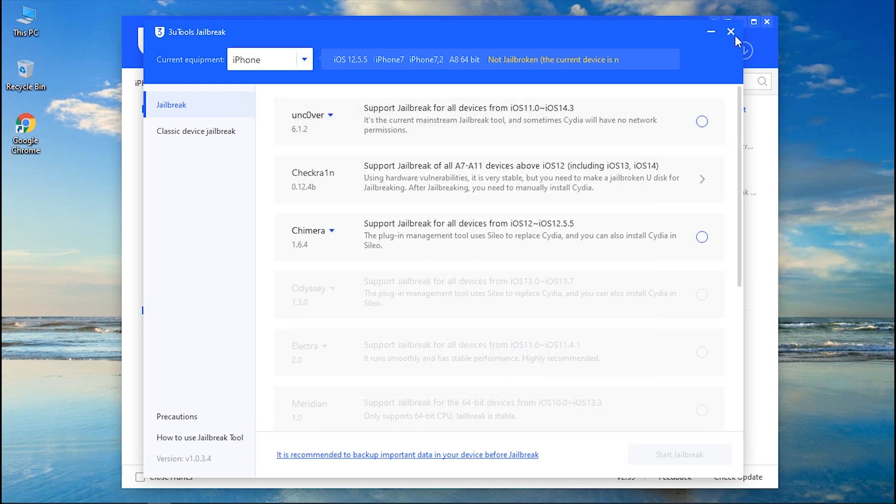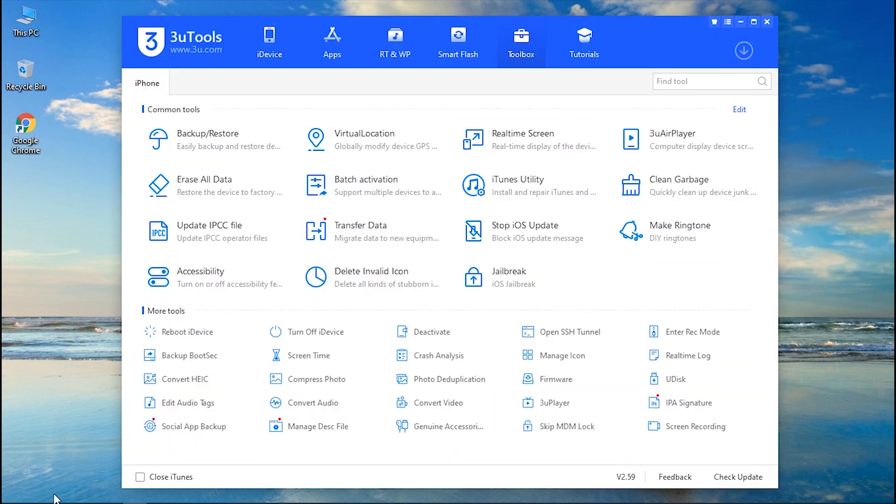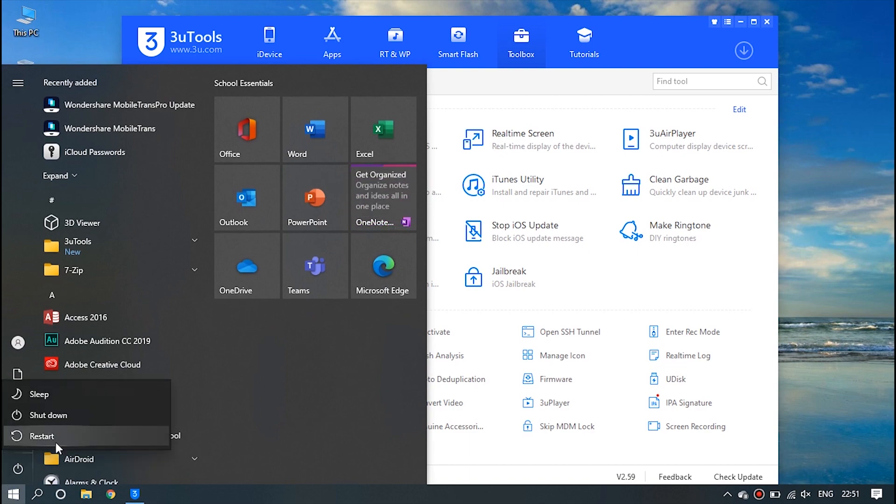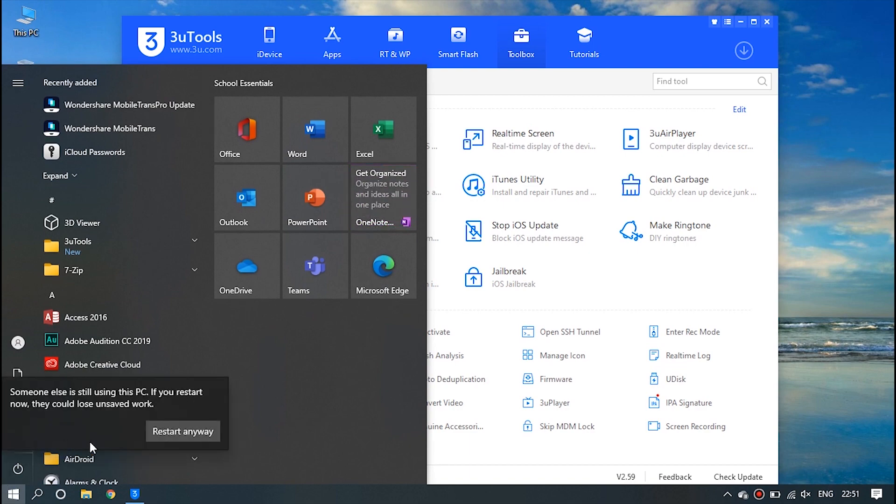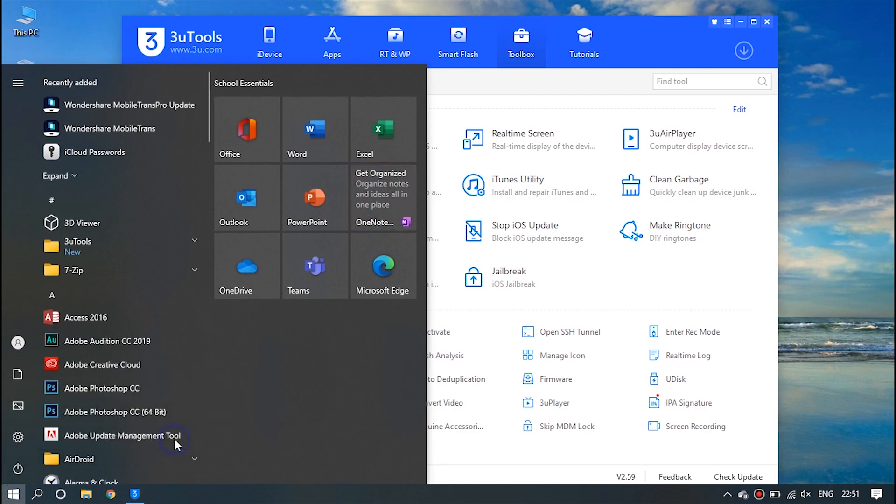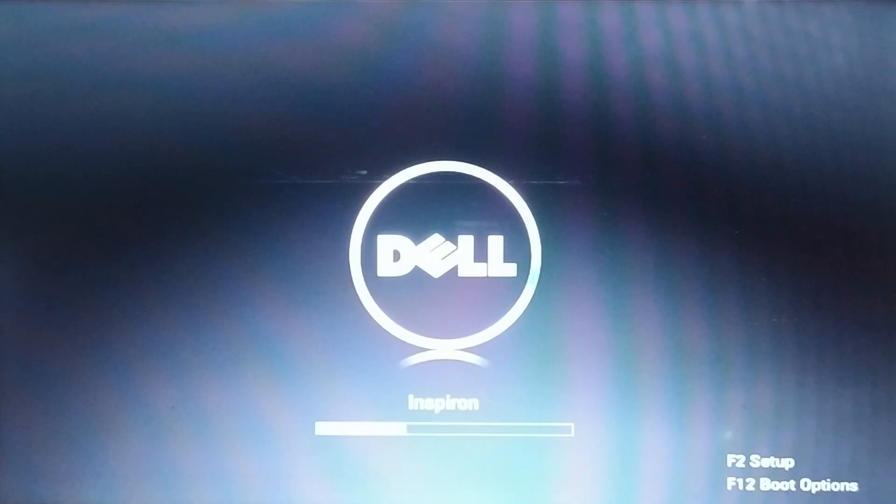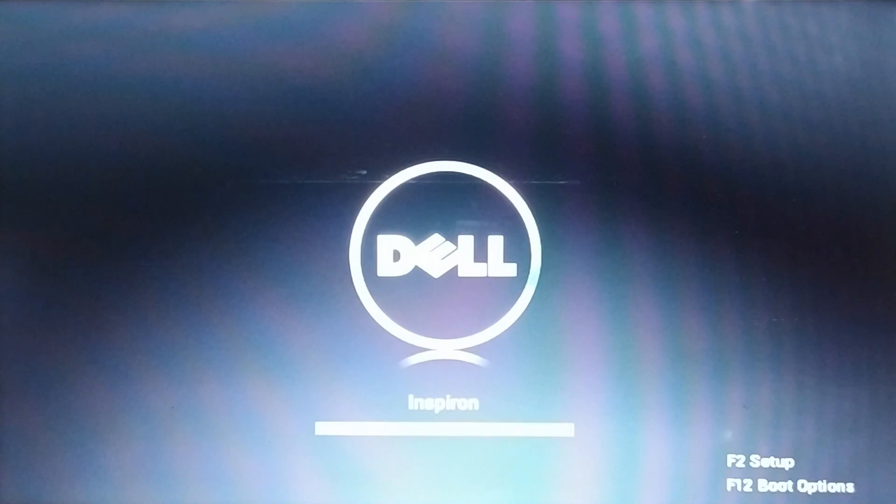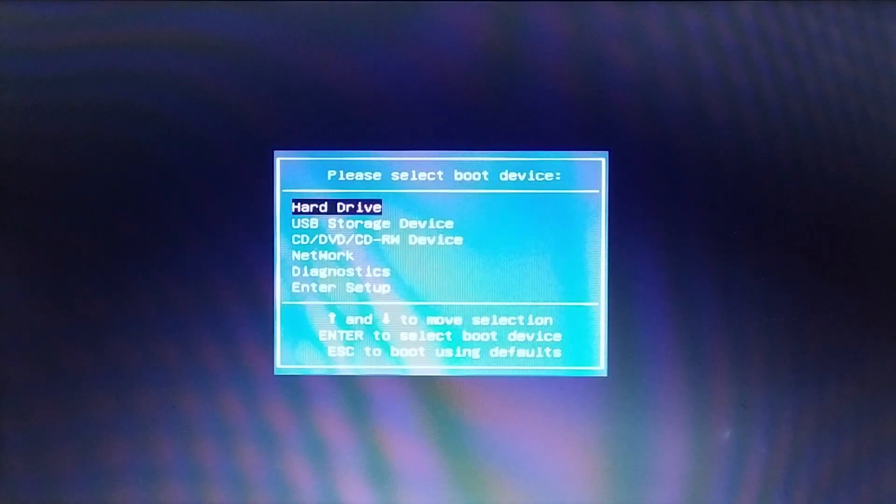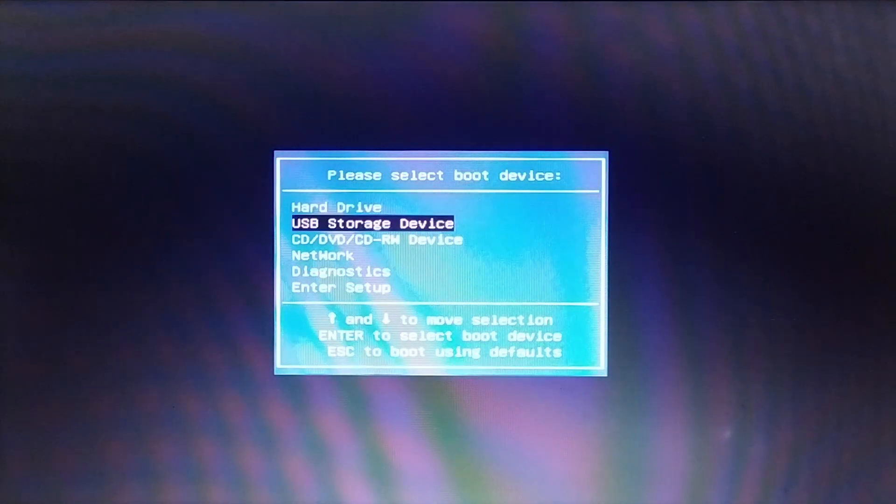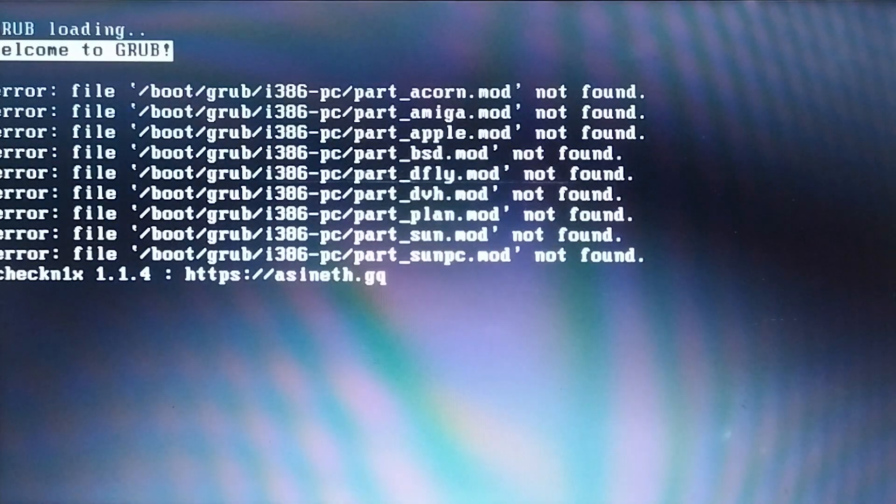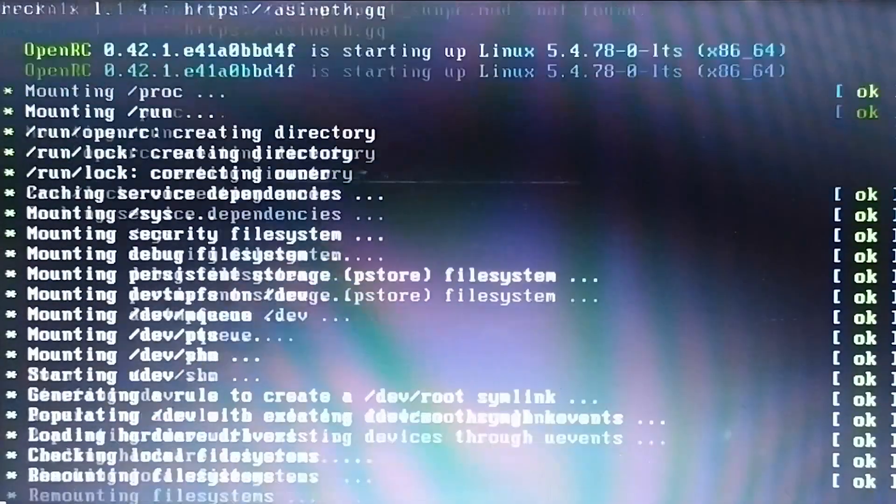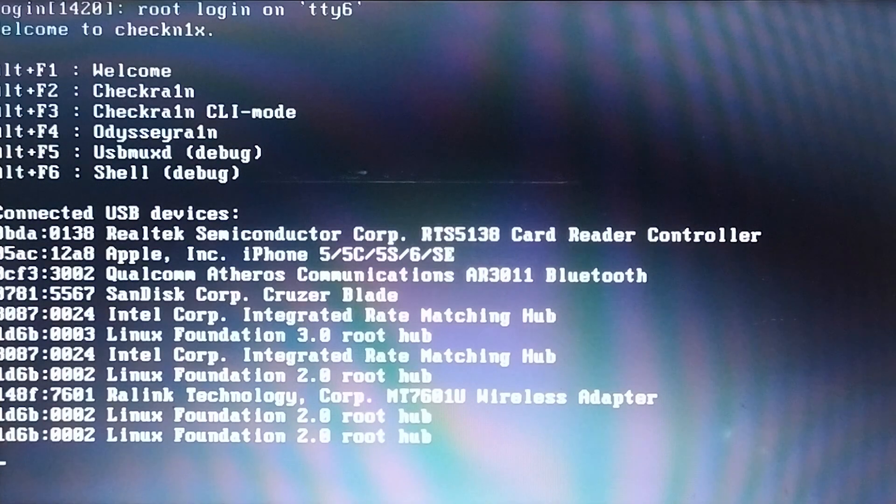Step three: Now you need to reboot your PC and perform the jailbreak. For that, click on the power button followed by restart option in the start menu and confirm it. Once your computer reboots, hit the F12 key several times to enter the boot menu. Select the USB storage device and click enter to proceed.